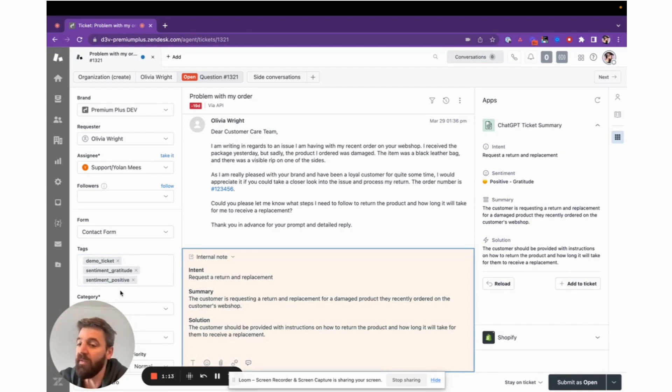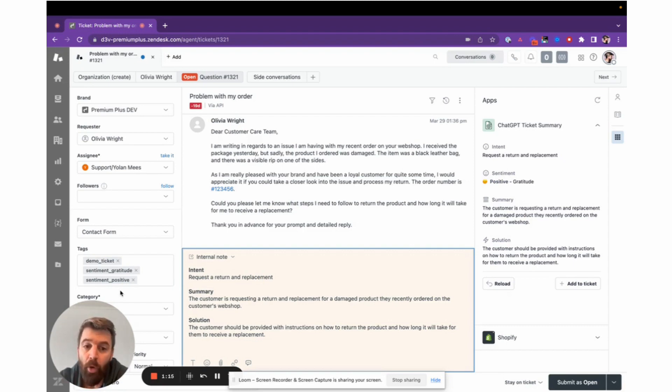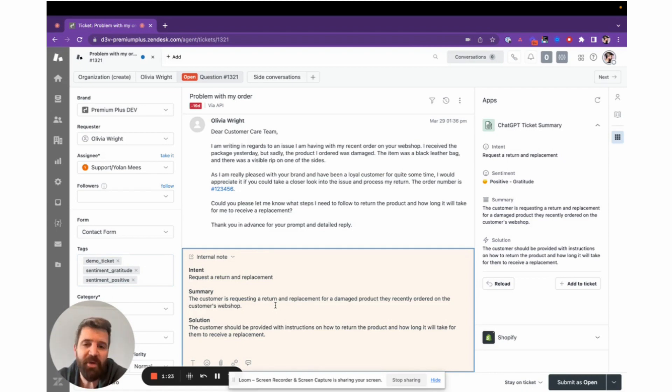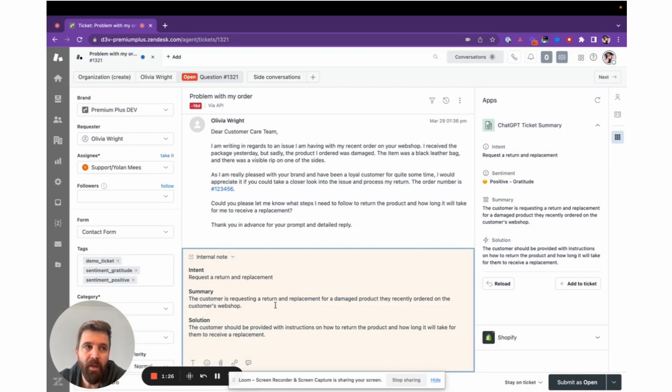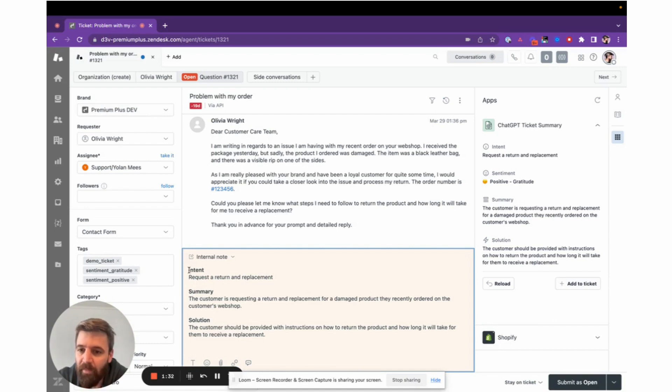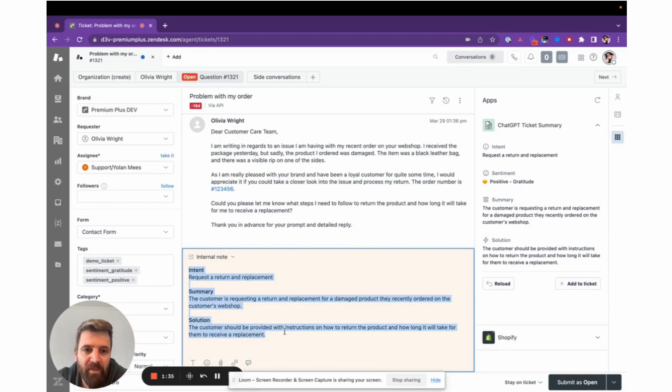If you want to go more granular, we have a list of predefined sentiments like gratitude, frustrated, impatient, or surprised. We also add the generated intent summaries and solutions to the ticket as internal comments so you can use those for referencing later on. It's built on ChatGPT.